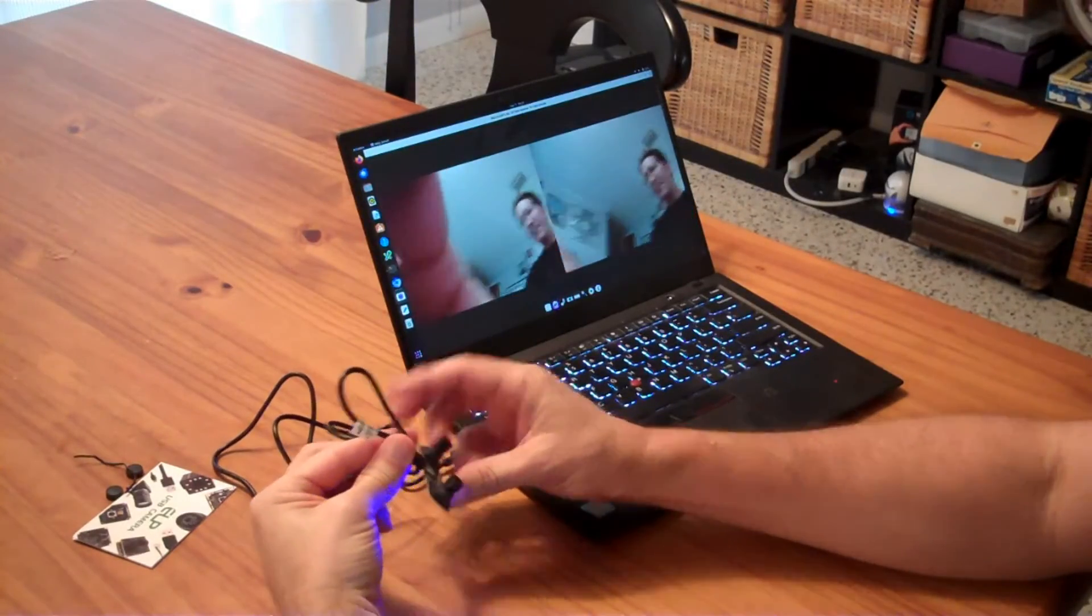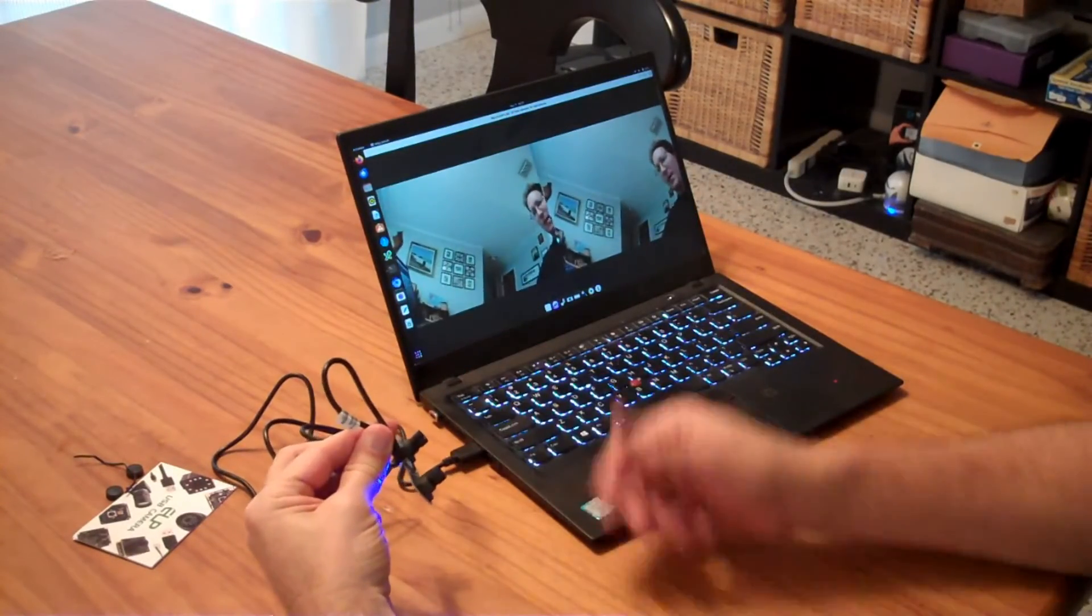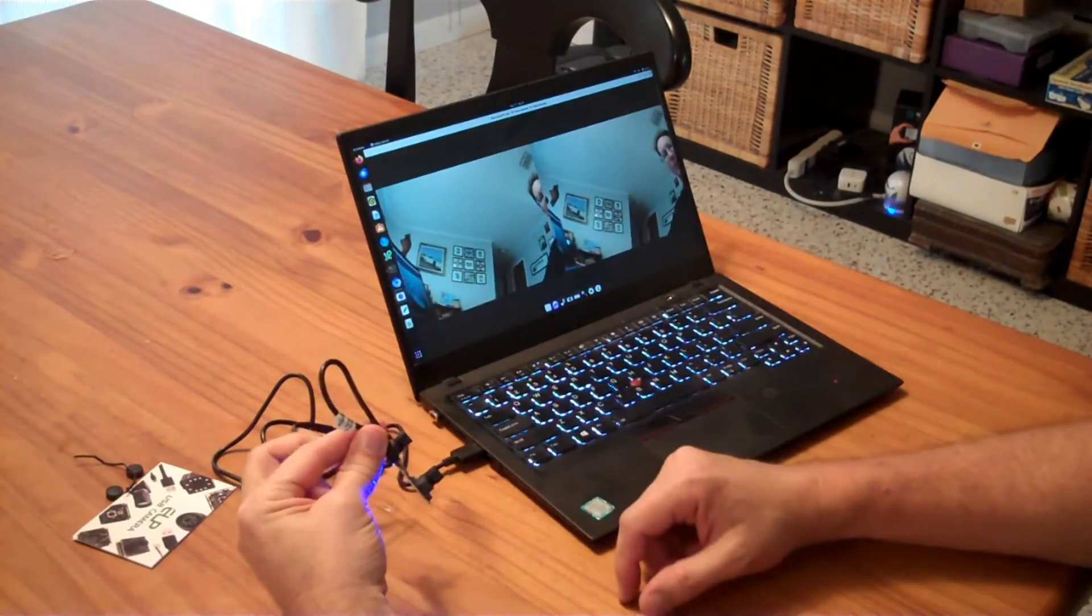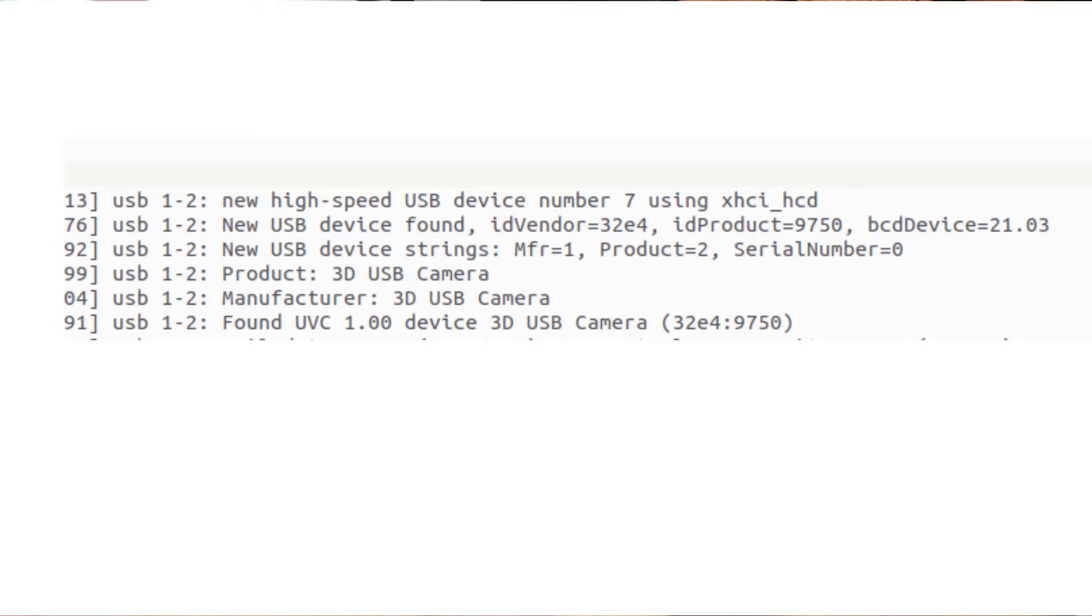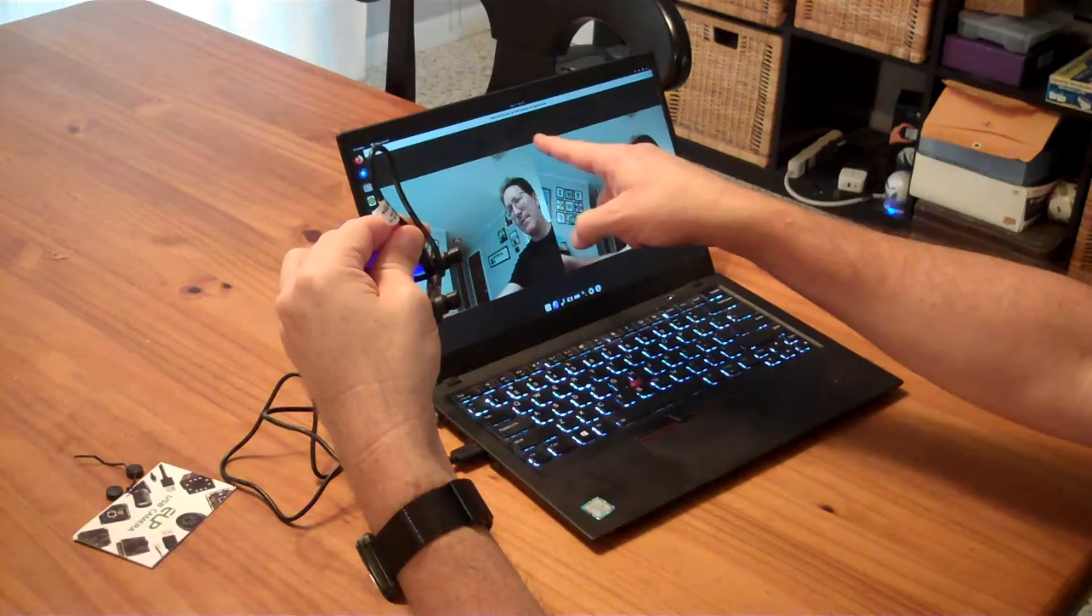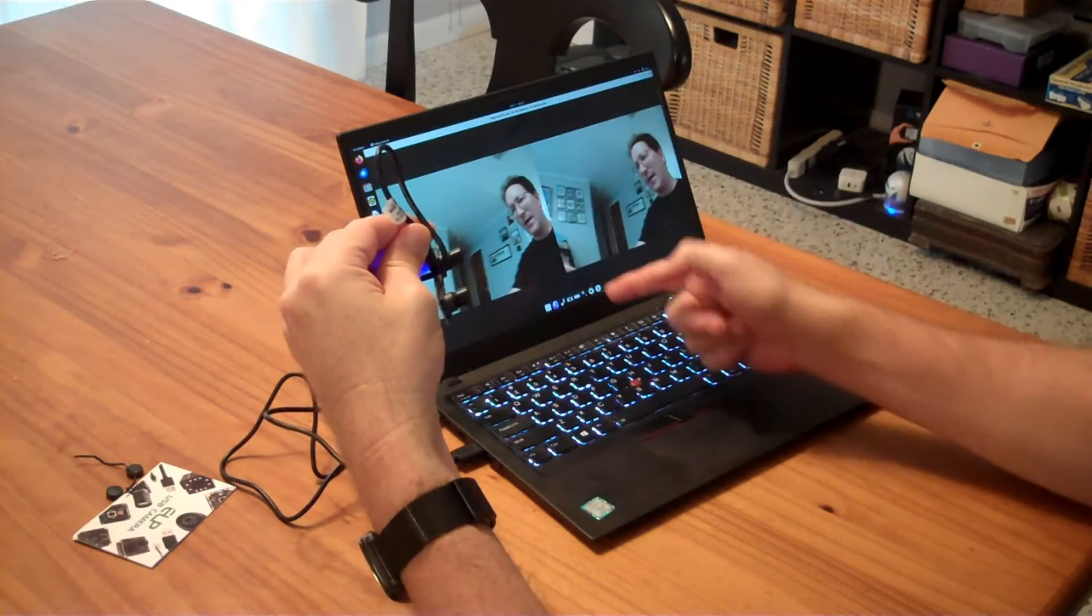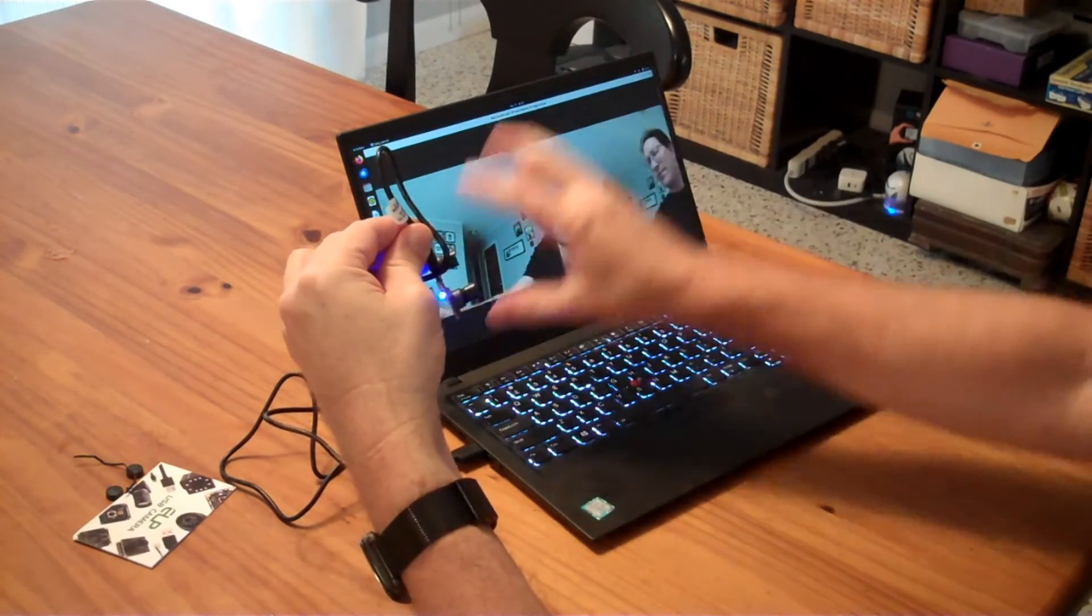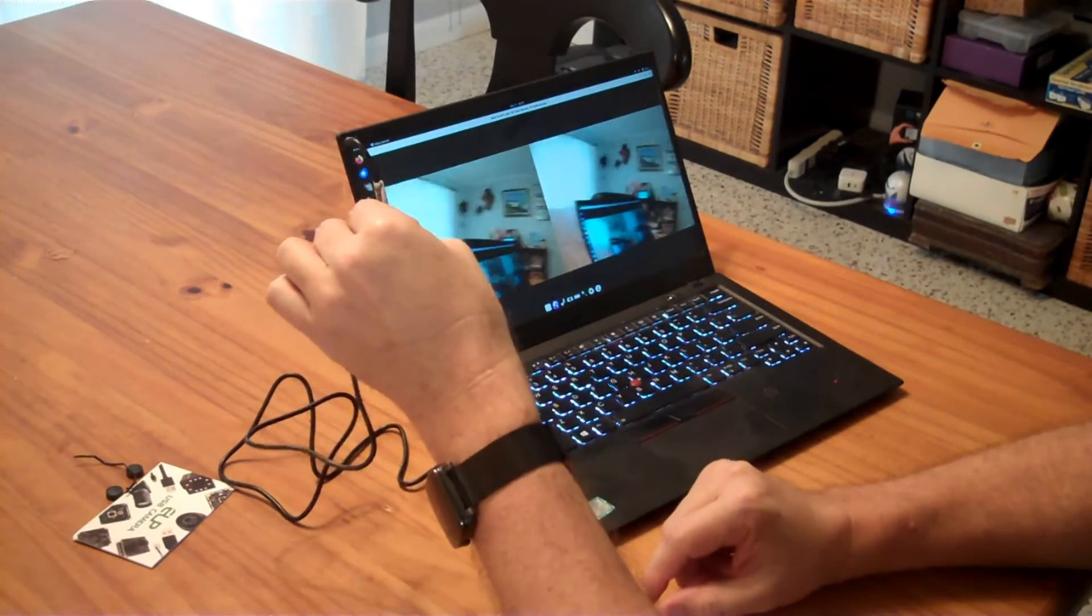So I plugged this into my Linux laptop. It just enumerated and it is giving you something like 2560 by 960 at 60 frames per second. So it's basically 1280 by 960 on each of these two displays.